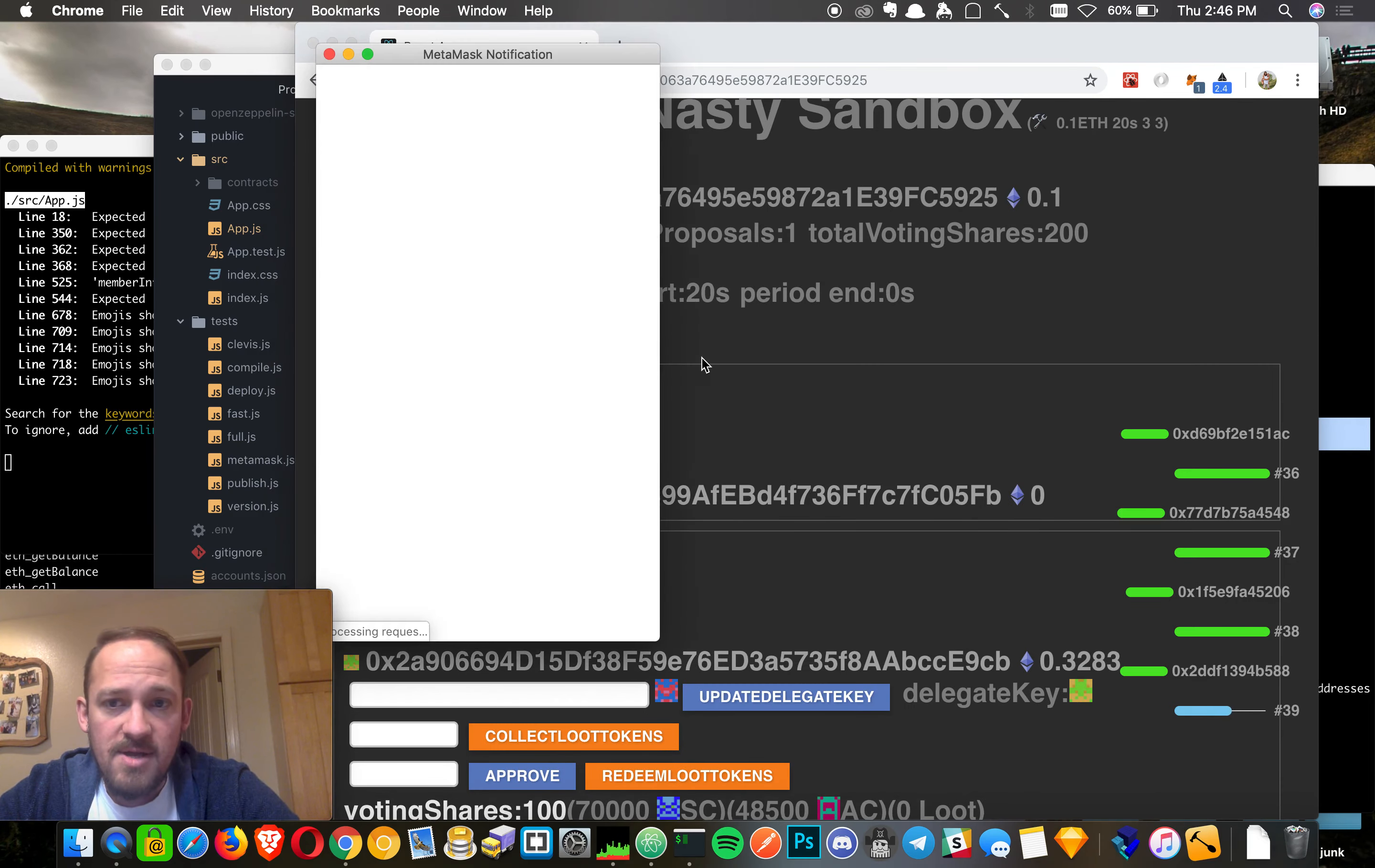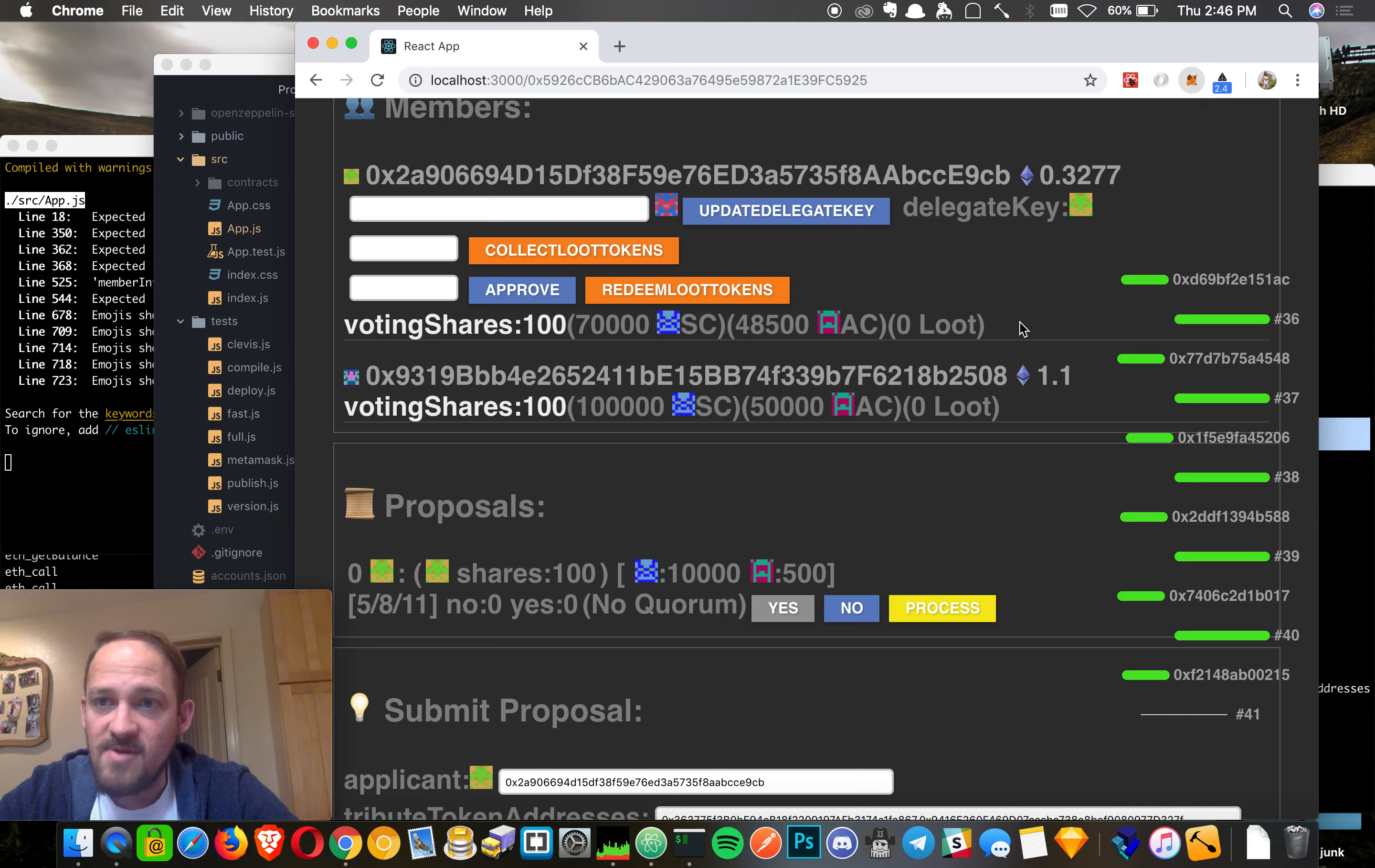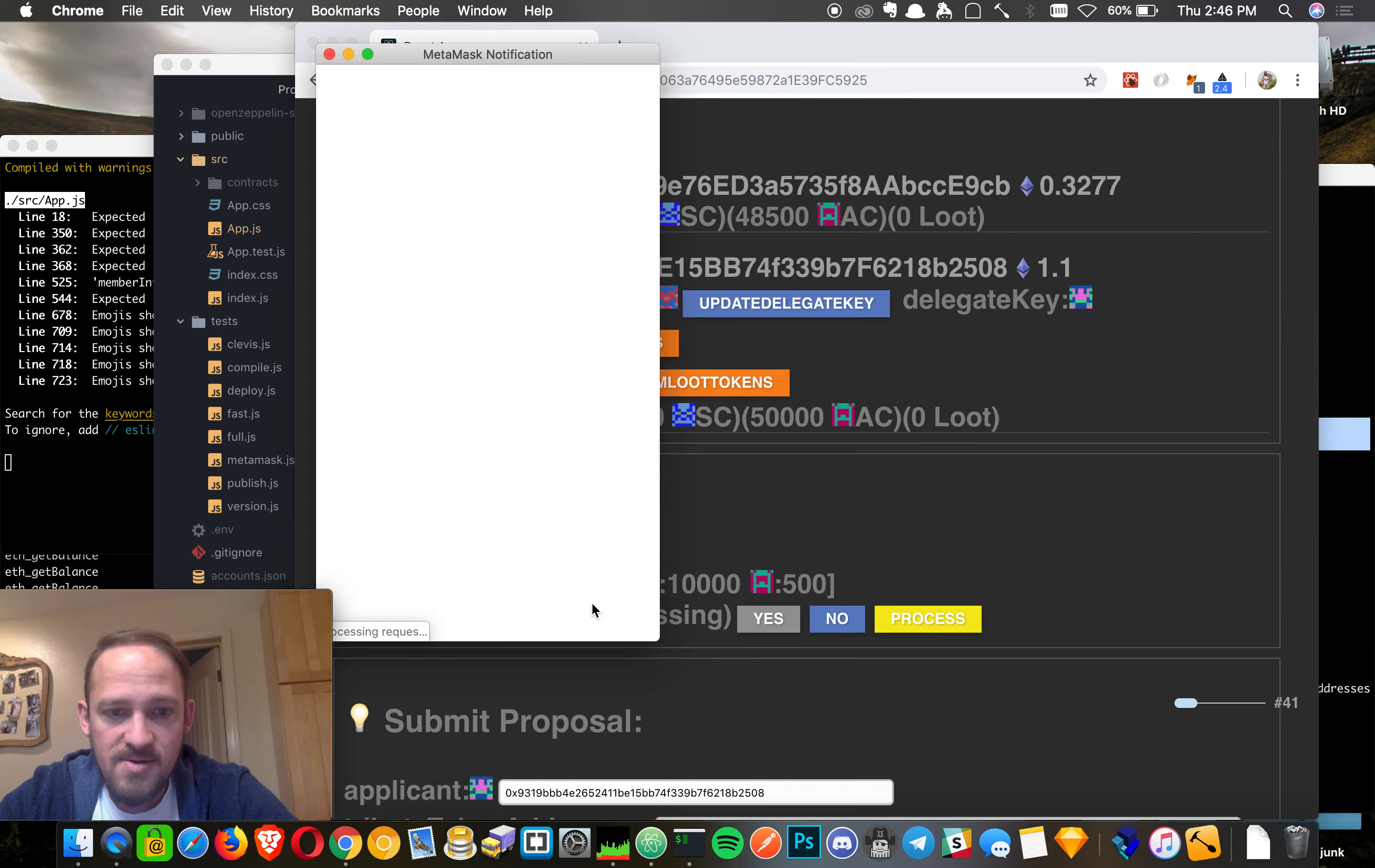But if we just go ahead and update this period, we're waiting for period five to show up. There we go. So now we're in period five. These buttons change color. We're allowed to vote. Let's say this guy votes yes. Let's go ahead and vote yes from the other dude too, just because. Okay, he'll vote yes too.